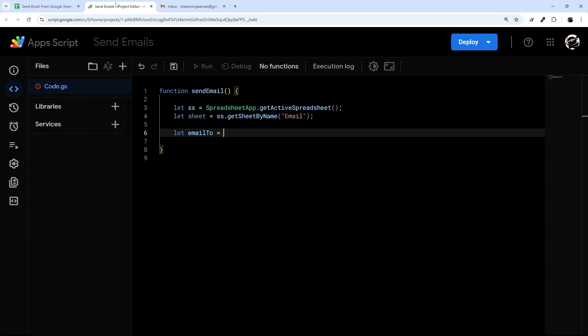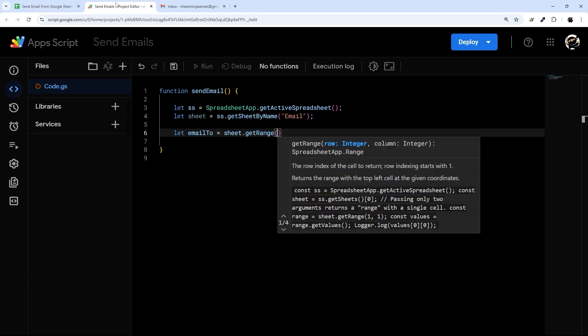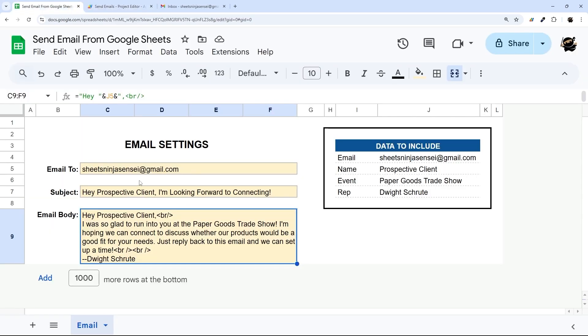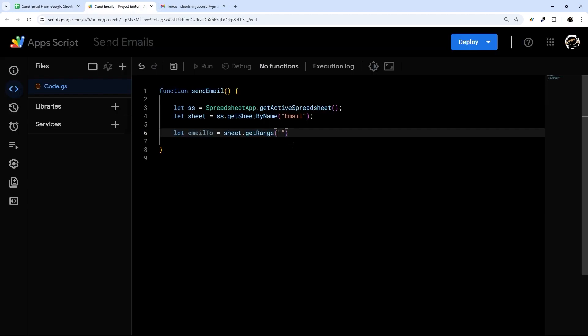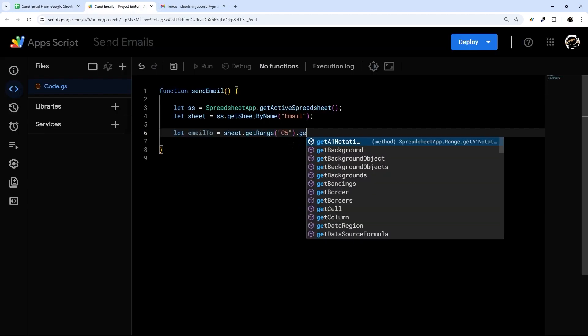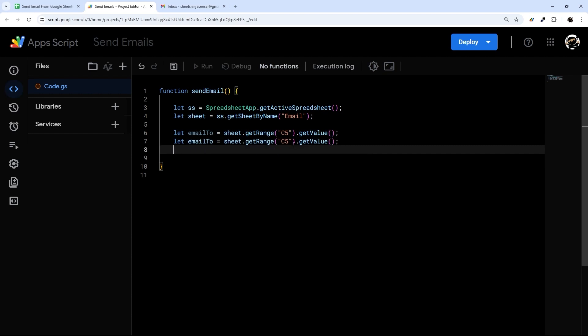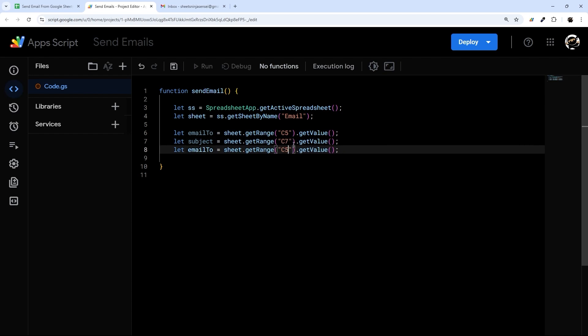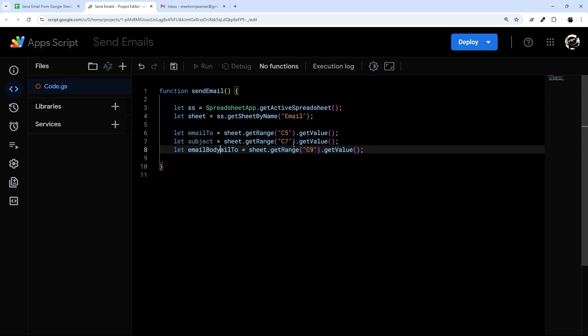And then all we have to do is get those things. So email_to is sheet.getRange and this would be C5, and then C7 and C9, getValue. And I'm just going to copy and paste these for our subject. This is seven and nine, and email body.